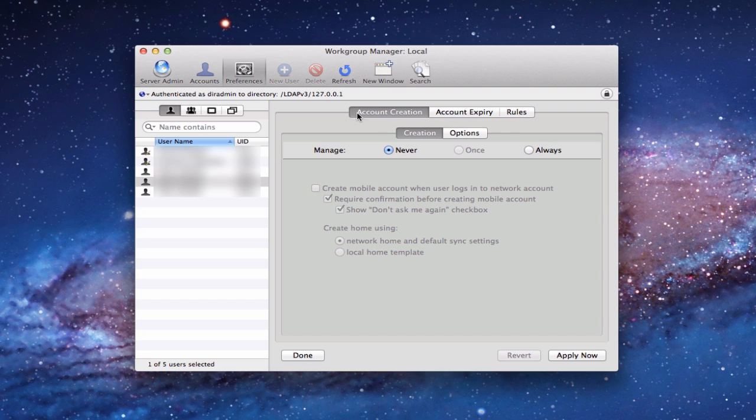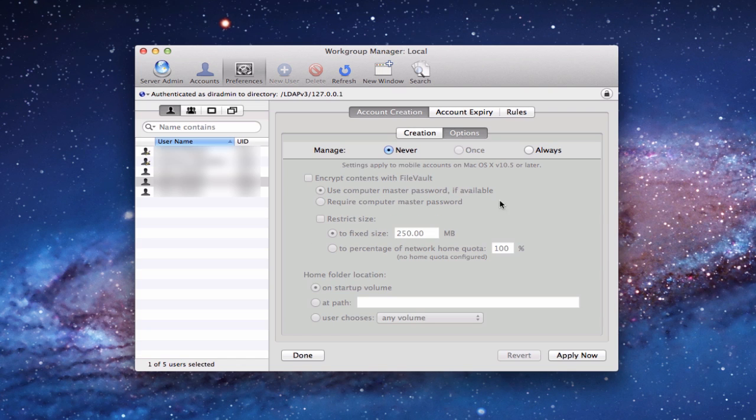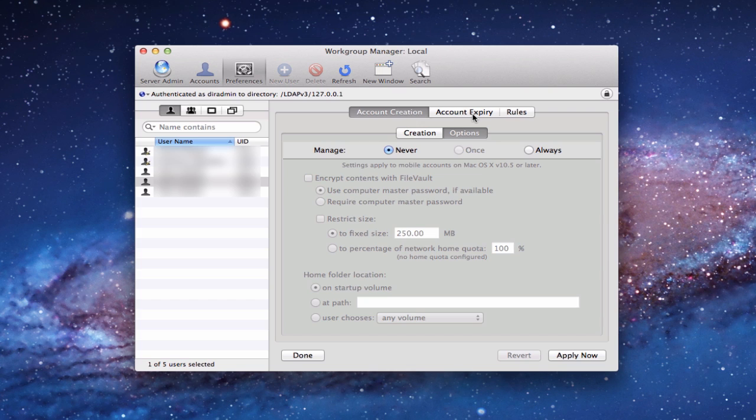The Account Creation tab here allows me to set up an account where I can create it. I can manage it never or always. This allows me to set up a new account if I haven't set one up yet. I can create the mobile account when they log into the network, require confirmations, all those kinds of things. I've got options to encrypt the contents with FileVault, restrict the size, set up the volume. For me, I don't need to create an account. I've already got an account on the home folder on my server. So I don't need this particular one for what I'm doing today. That's more if you want to manage it for the first time.